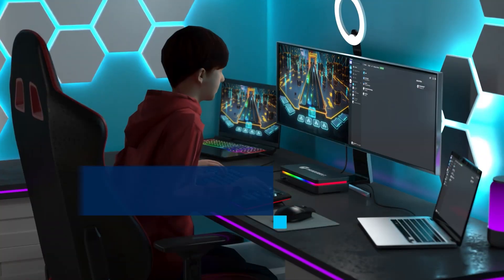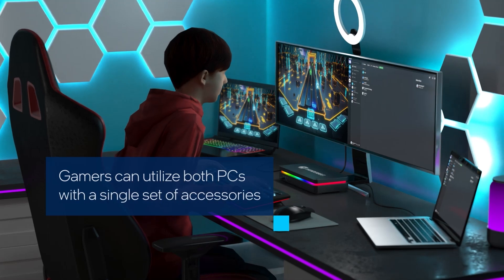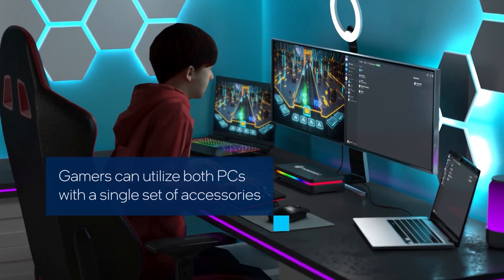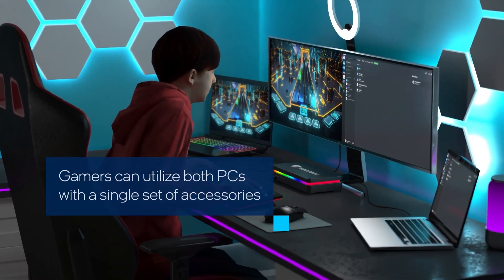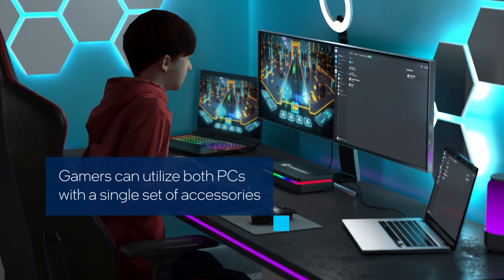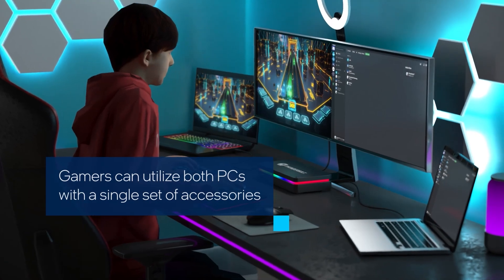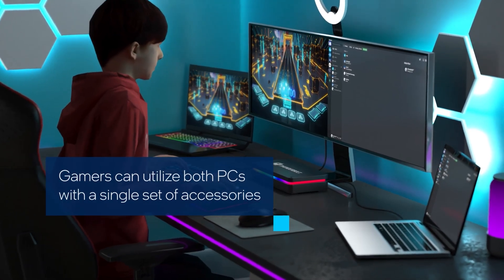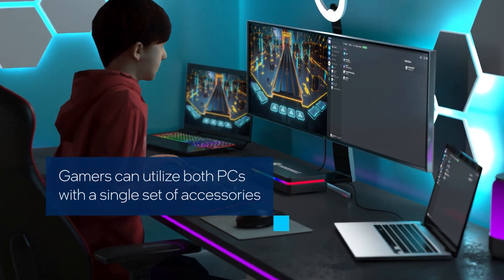Gamers can seamlessly utilize both PCs with a single set of accessories including monitors, keyboard, and mouse to play on one PC while also viewing and multitasking with their second PC.